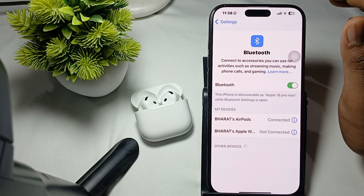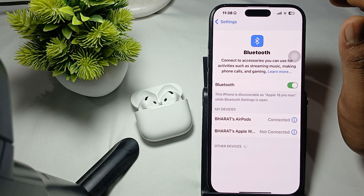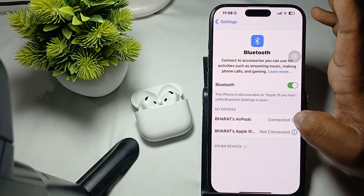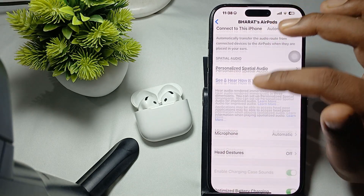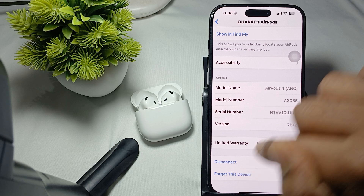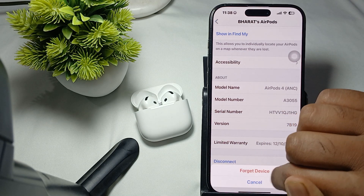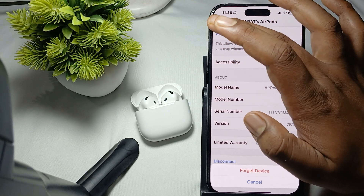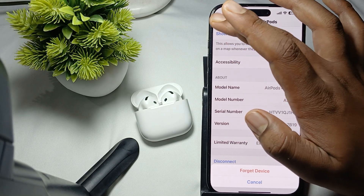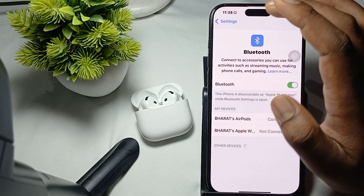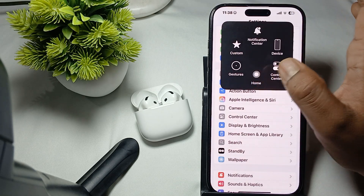If you are still facing the issue of Hey Siri not responding, try forgetting the device. Tap the info icon next to your AirPods and at the bottom select Forget This Device. Tap it and confirm by tapping Forget Device again.